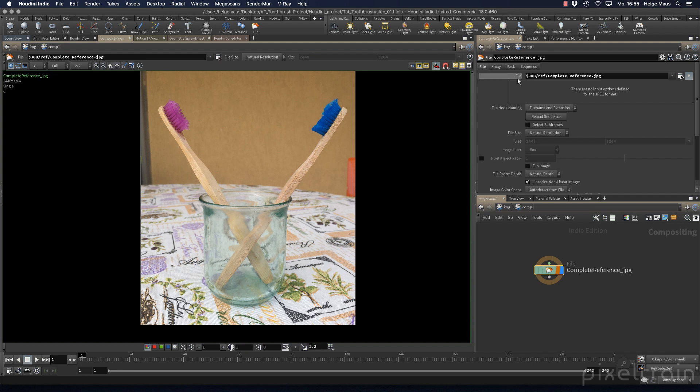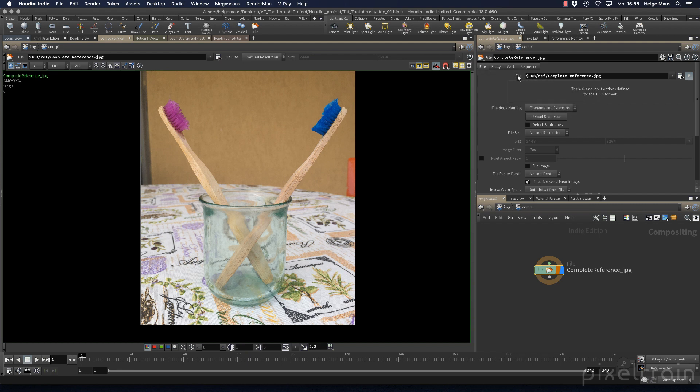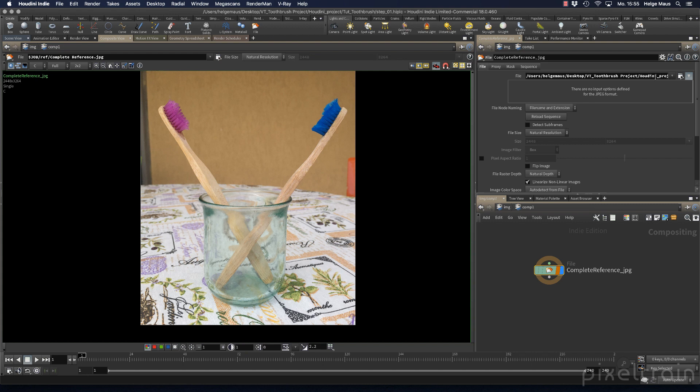You can check this by middle-mouse clicking on the file parameter. Then you see the path. This is a path you can't change - it's only a print of this variable. But it's good to check if the path is correct. And you see, yes, it is. Middle-mouse click again to come back. I'll save this file now.